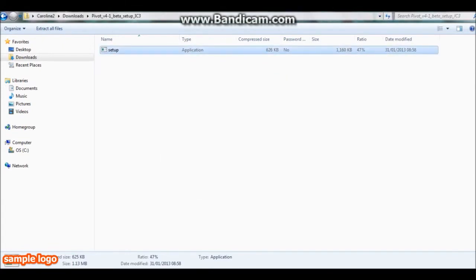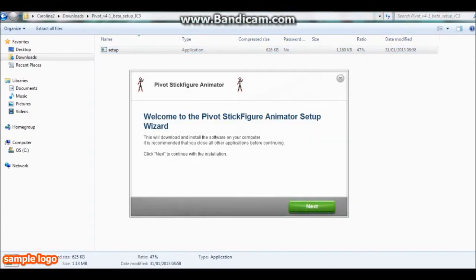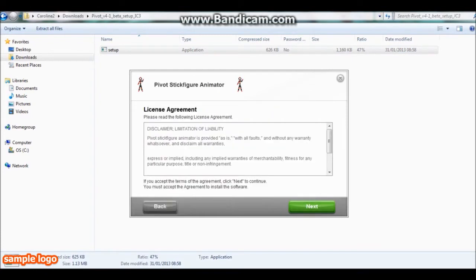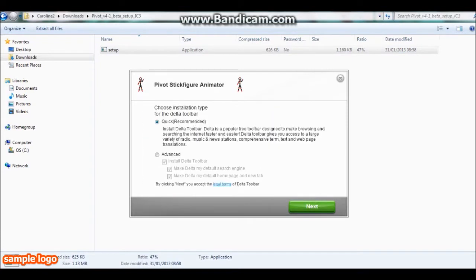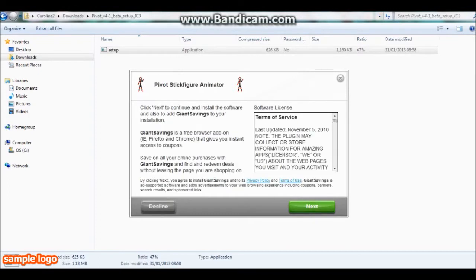We're going to hit next, we're going to scroll down to the bottom and hit next. We don't want any of this, I don't want any of their toolbars. We're going to hit next.